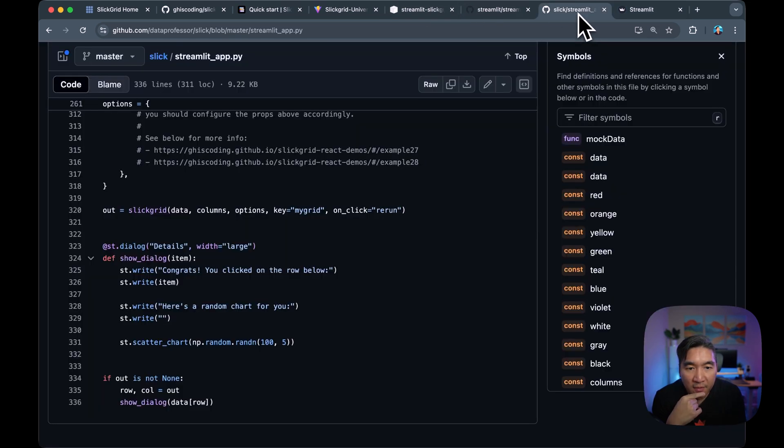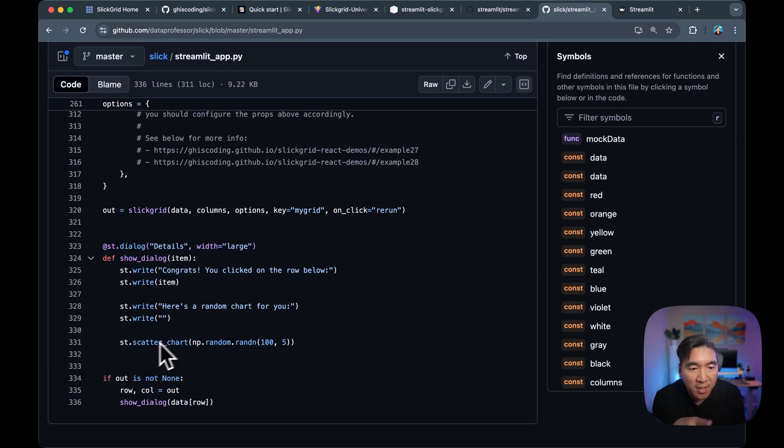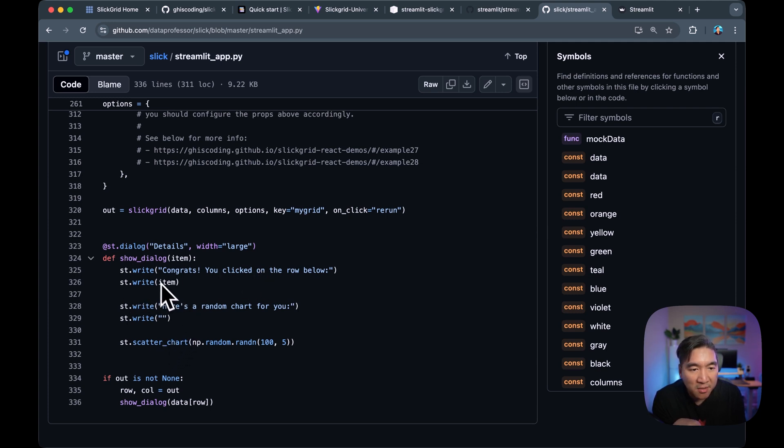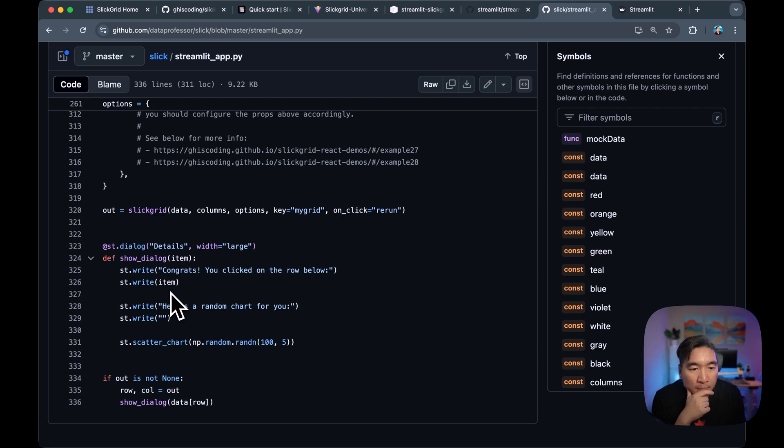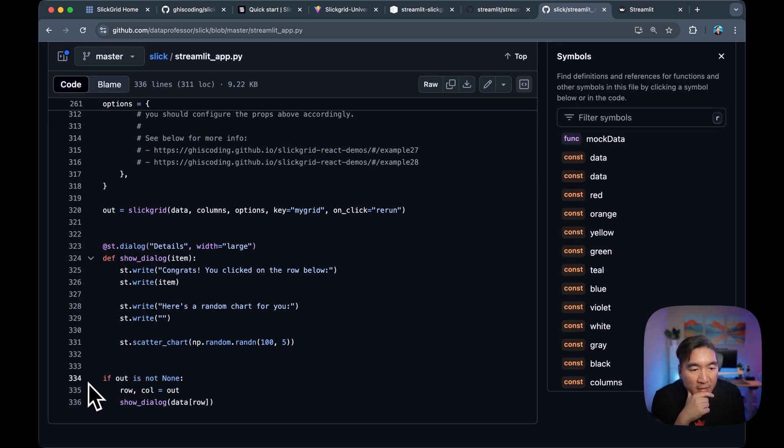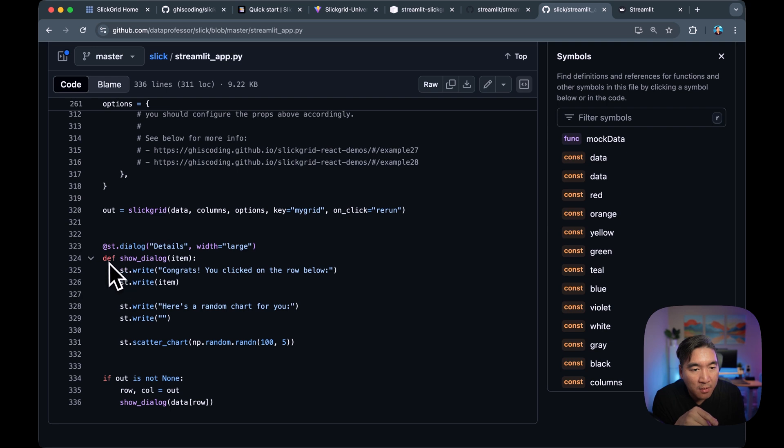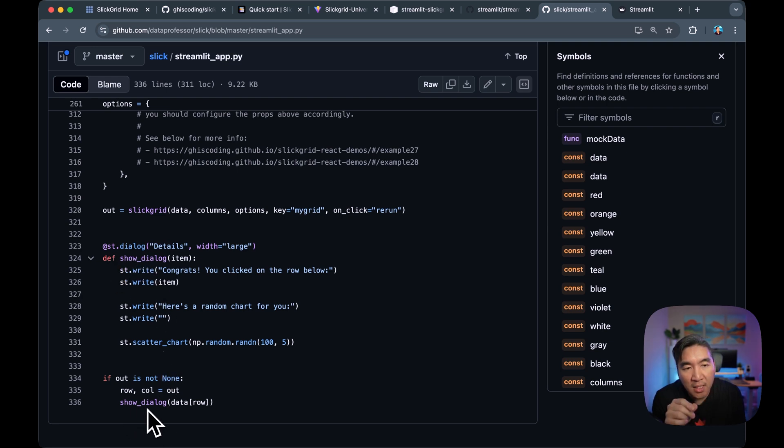And let's have a look back on the code. So it's right here, 324 until 331. So you see the random chart here in the scatter chart. And then you have the details of the items of the specific row that we clicked on. And then finally, lines 334 until 336, we're just showing the dialog using this function to actually use it in the app.